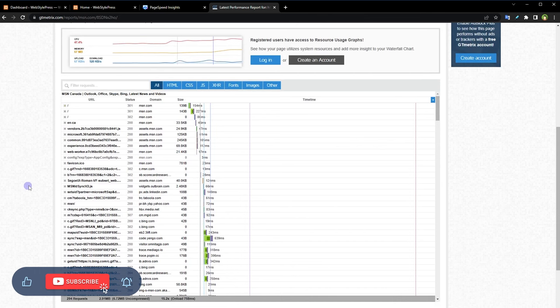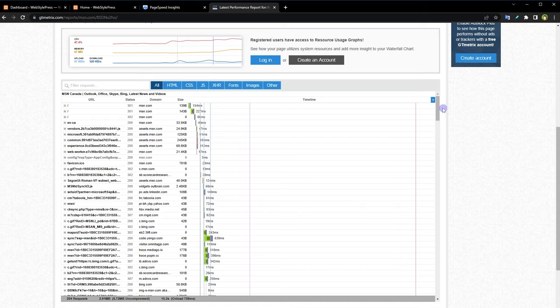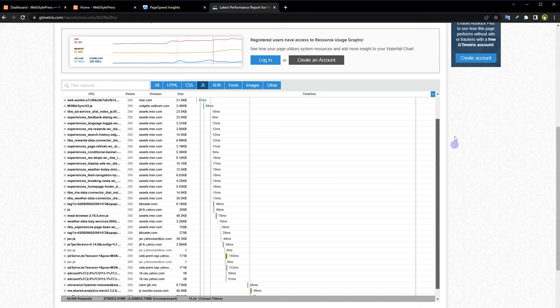And here we can see size for each asset and time it took to load that asset. We can filter assets to further customize the report.